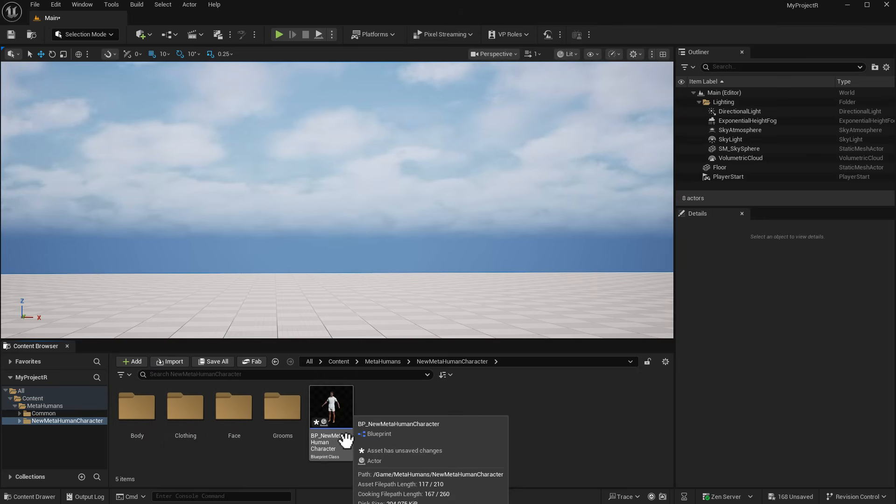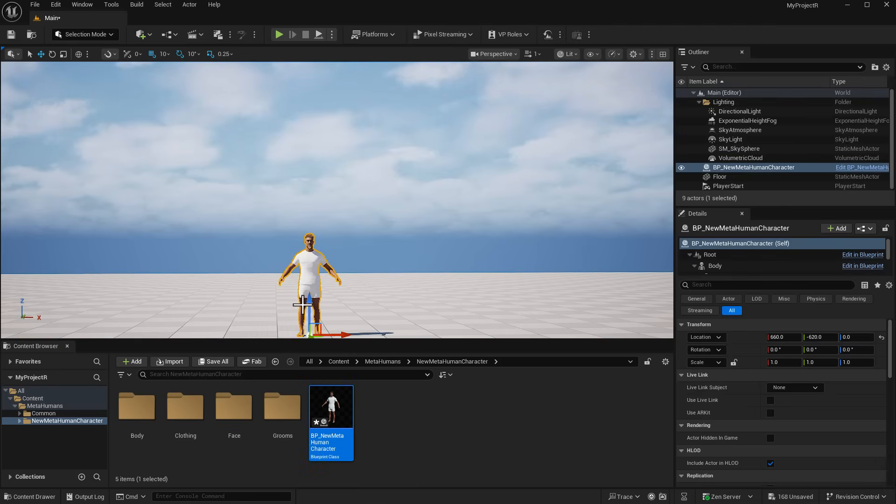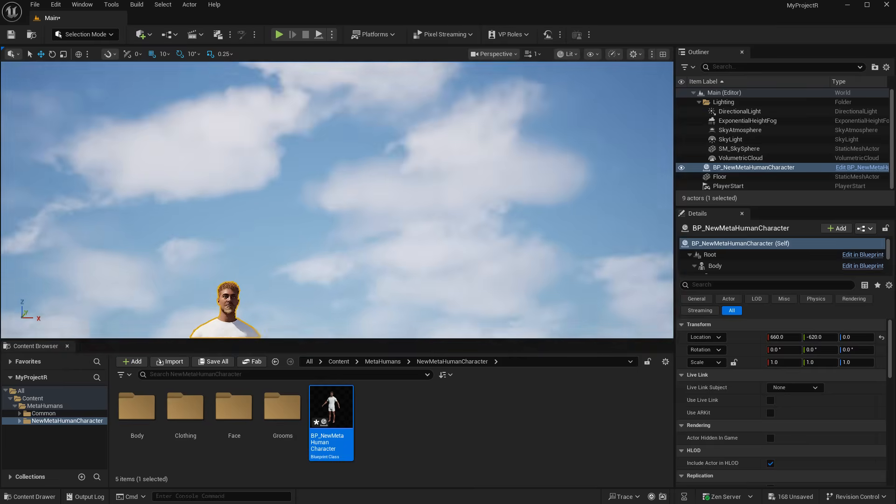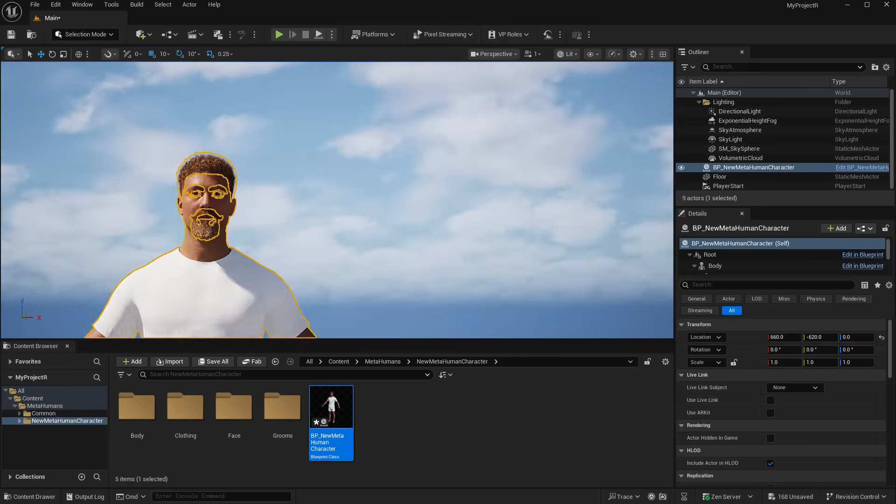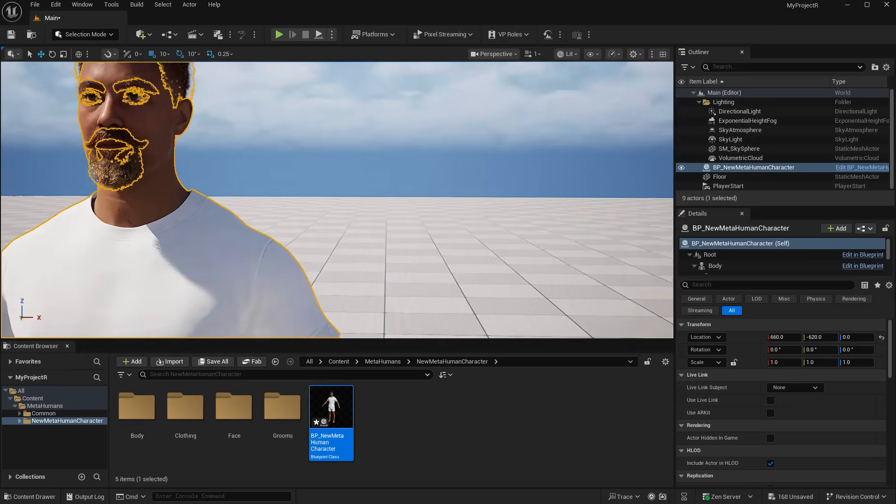Inside the MetaHumans folder is where you're going to find the blueprint. Once you have that ready you can drag and drop it right into your viewport. From there on out you just need four steps to get things going.